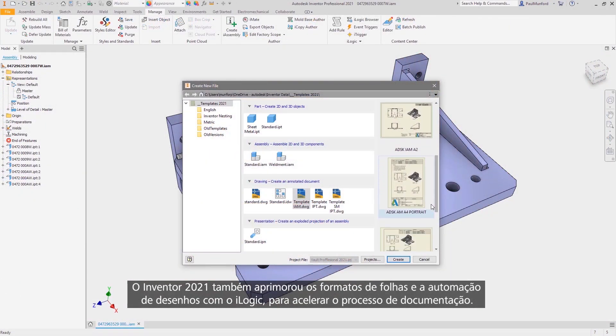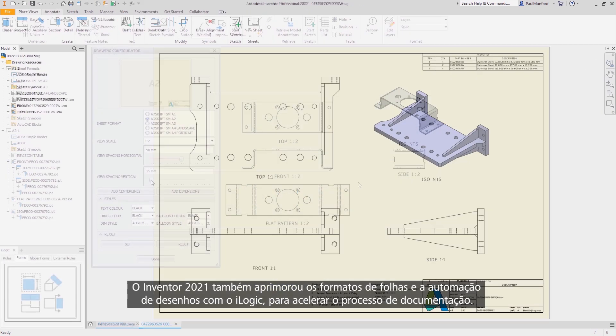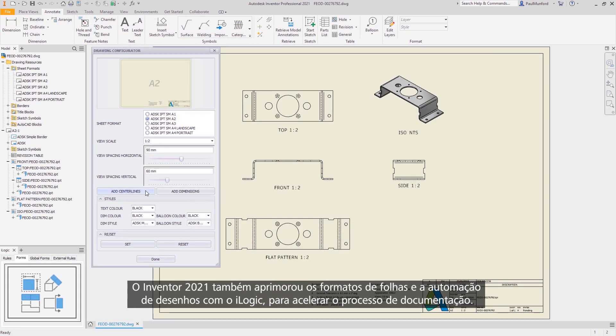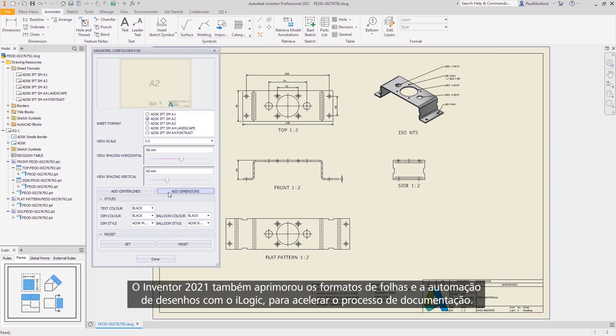Inventor 2021 also improves drawing sheet formats and drawing automation with iLogic to speed up the documentation process.